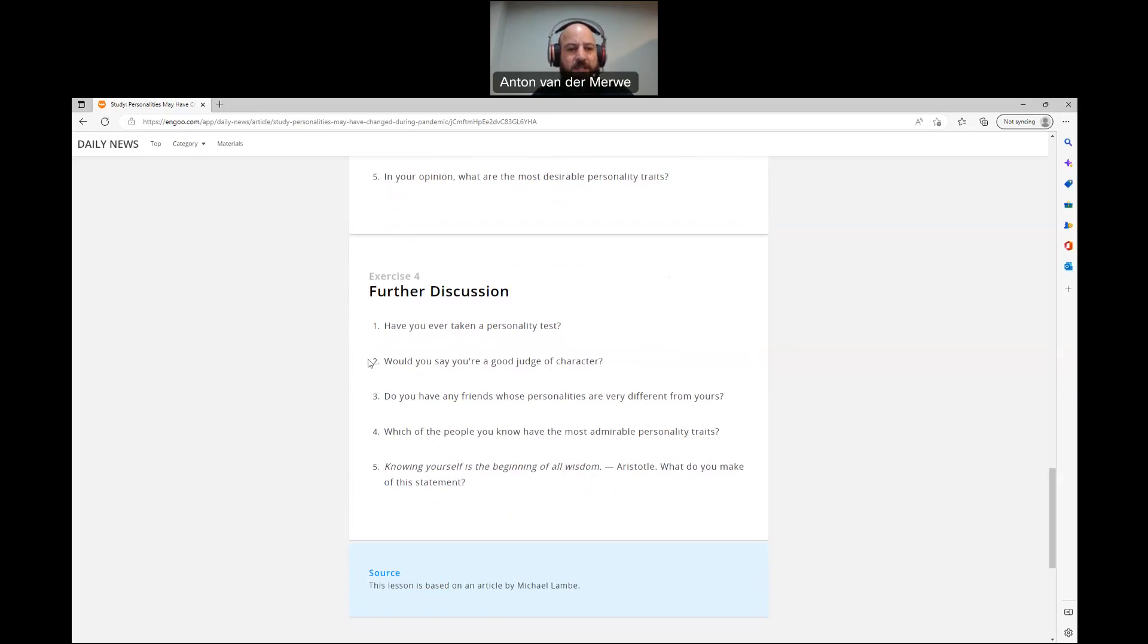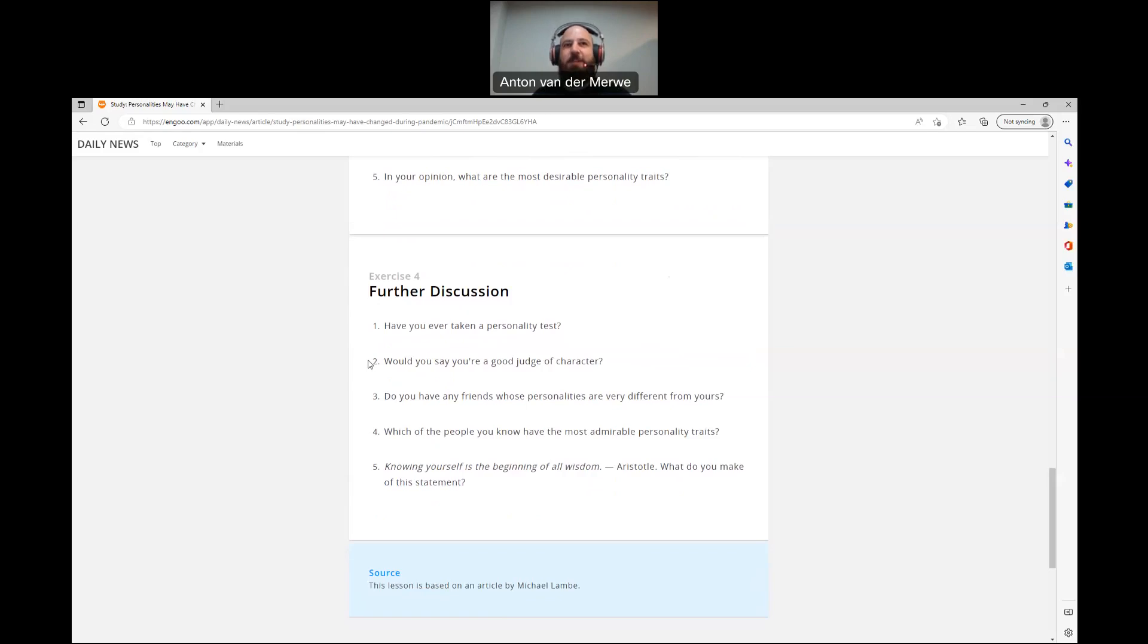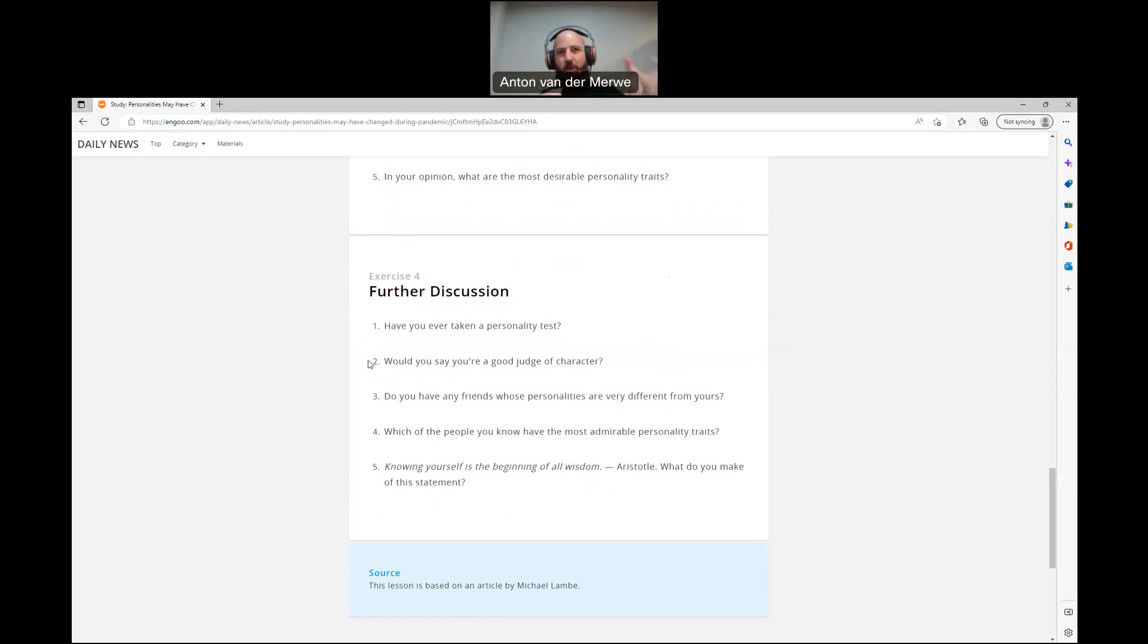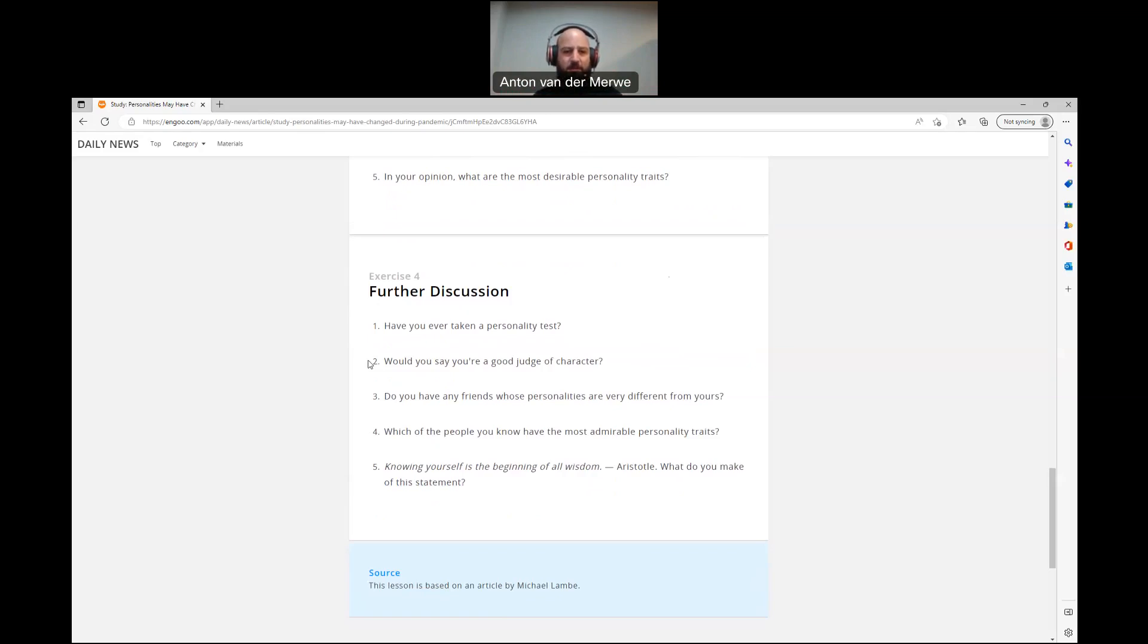Number two, would you say you're a good judge of character? Yes. I love looking at people, analyzing things, listening to what they're saying, listening to not just listening to what a person says, but try and figure out where they're coming from. Look at their history and what makes them think the way they think and say the things they say and all of these. So I love analyzing people. So without sounding too cocky about it, but I do think I'm a good judge of character.